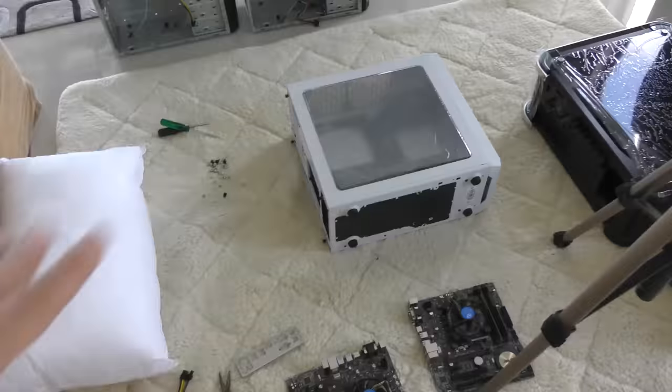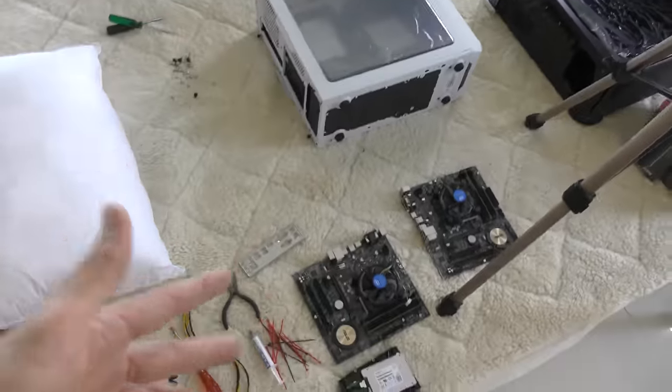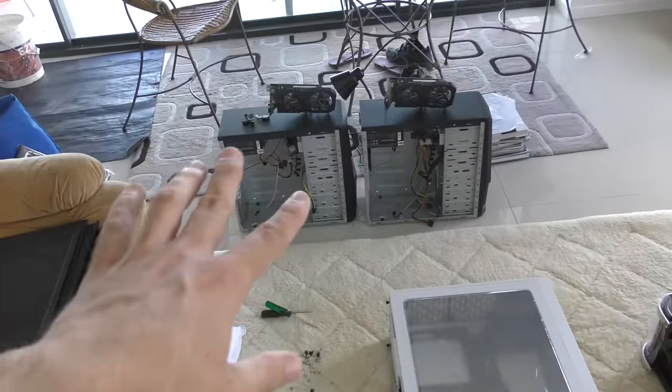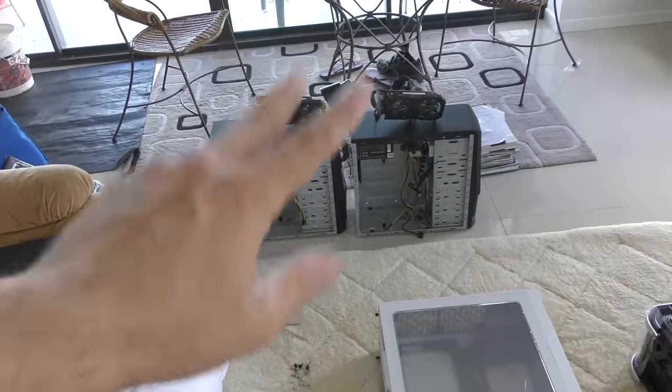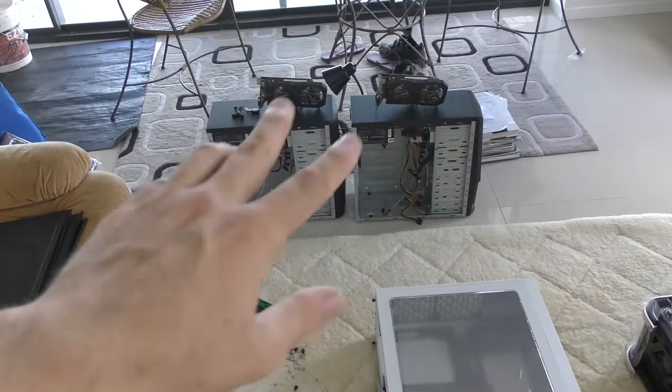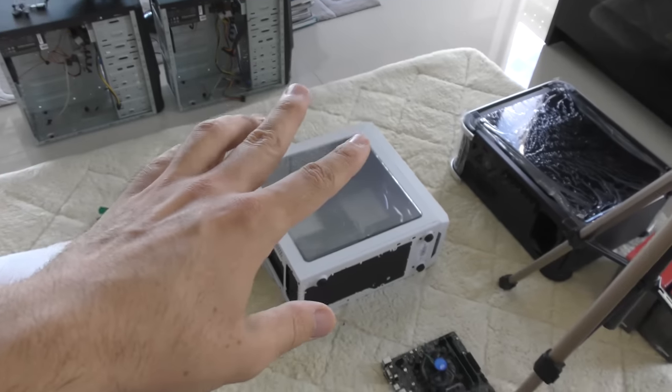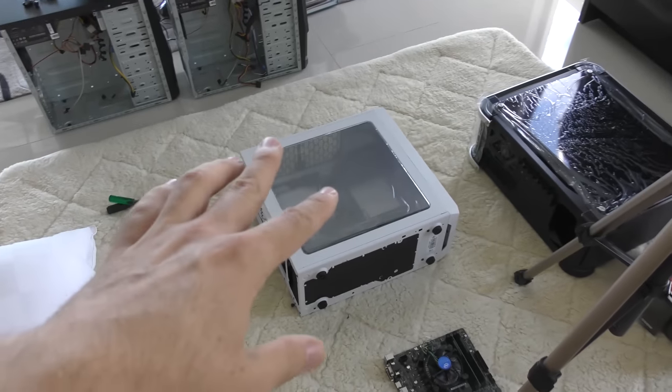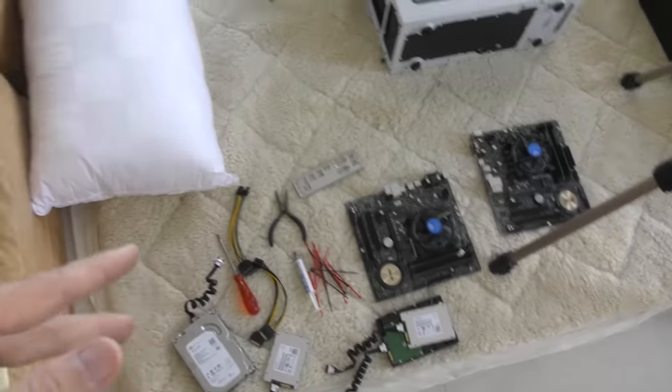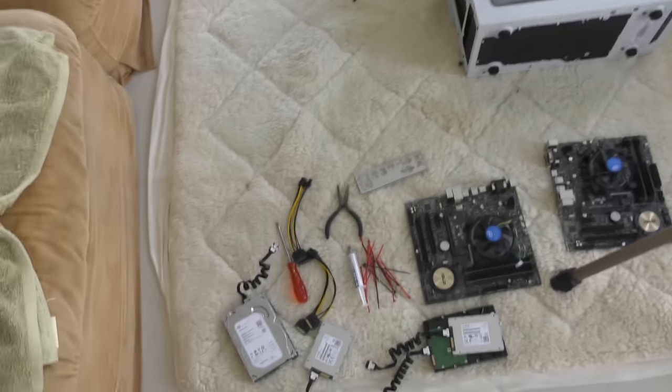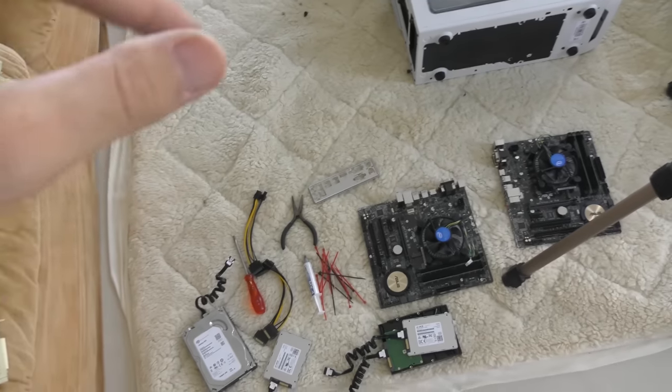So that took me about eight minutes to do. I've pulled those two PCs apart and I may use them a little bit later in this video. But we've got here the Focus G, we're doing that up first. So we're gonna put a motherboard in there, power supply and graphics card.